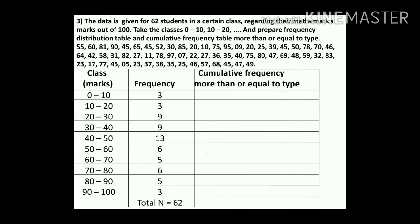As explained before: for more-than type, we subtract the frequencies. The total frequency is 62, so we write 62 in the first line. Then 62 − 3 = 59.